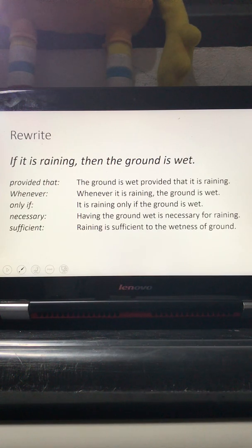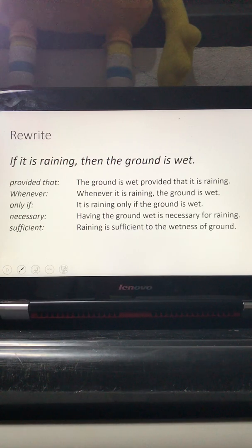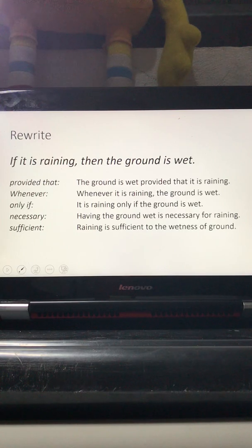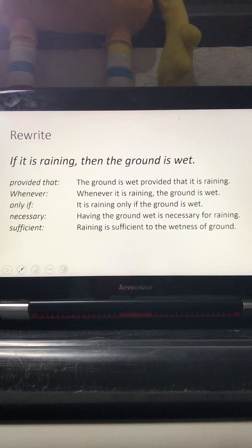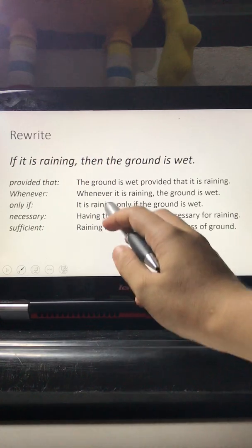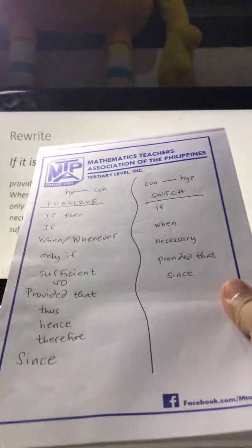Hi guys, this is still part of the logic discussion on how to write a given conditional statement using different connectives or signal words. This type of discussion is for those visual learners who prefer some doodles and color coding on the screen so they can understand it more. So this is one set of notes for those who need it.